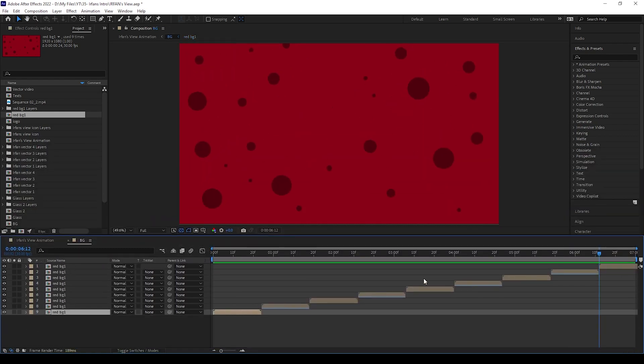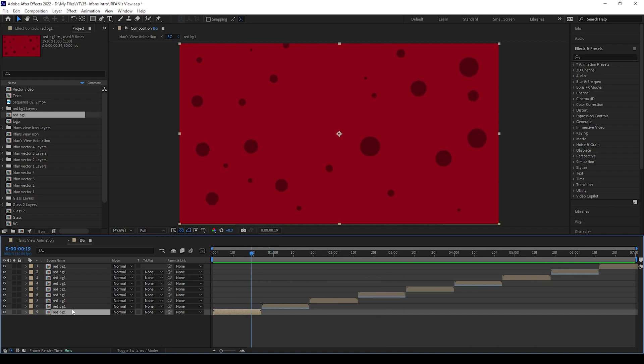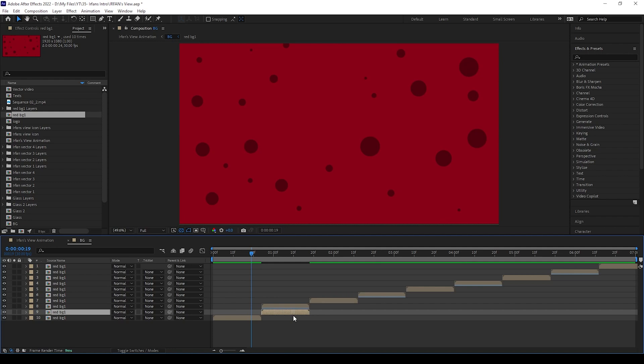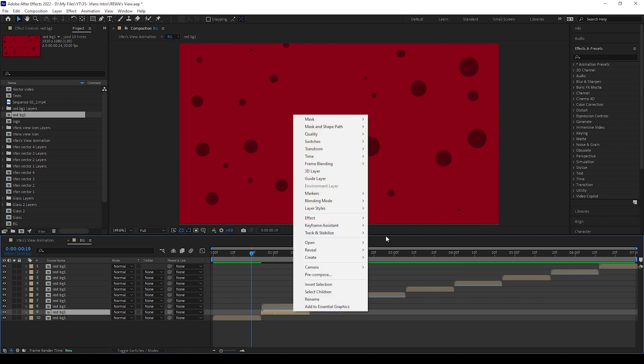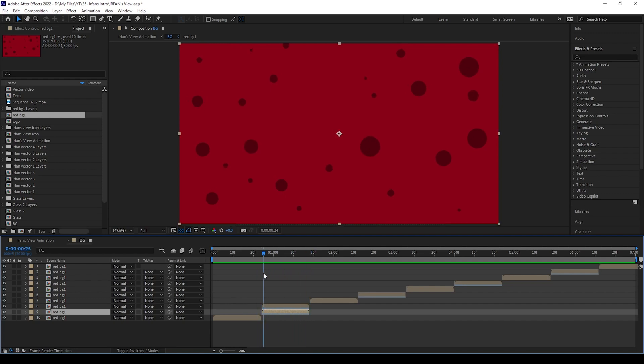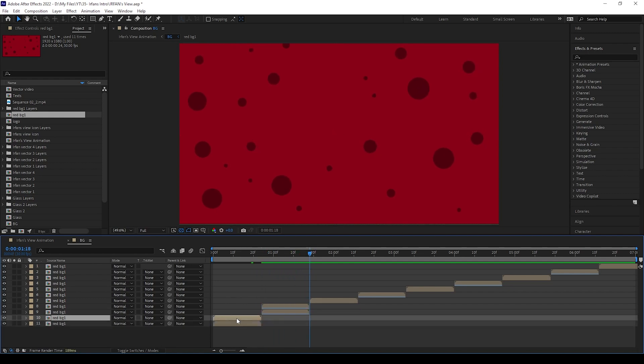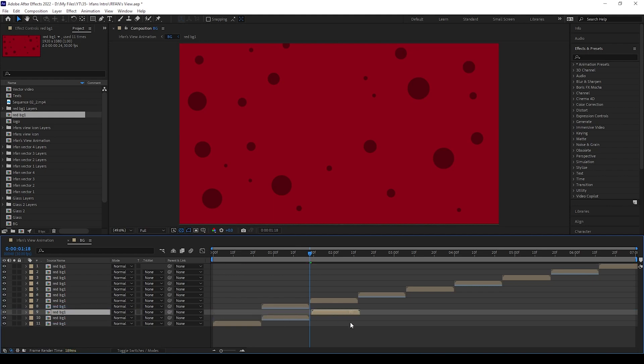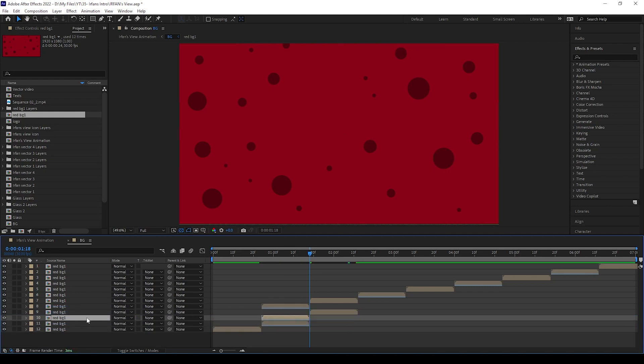After this animation is done, then I take this comp duplicate and move a little bit, and I just change it to time reverse layer. You can see here how I am doing. I am creating this for 7 seconds only, but if you need, you can change according to your need. Now background is done, we can move to next animations.